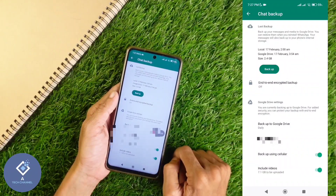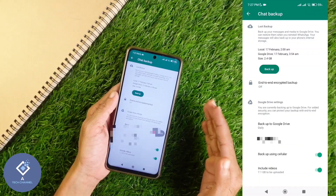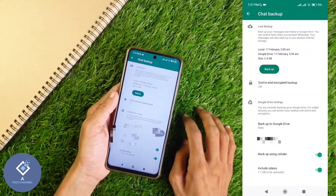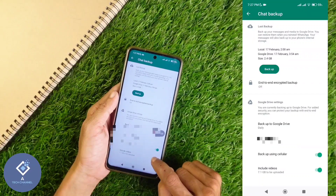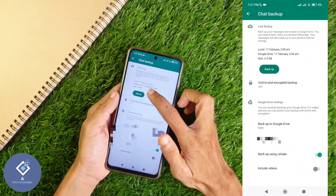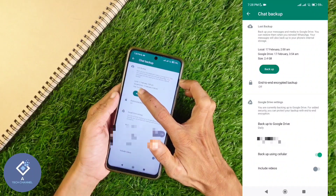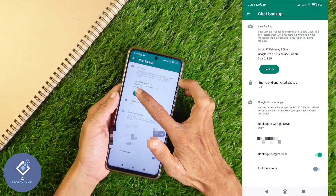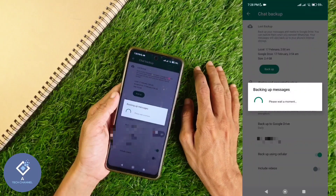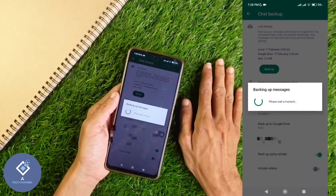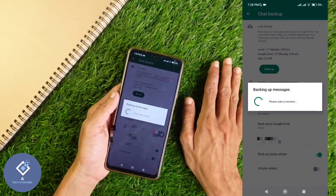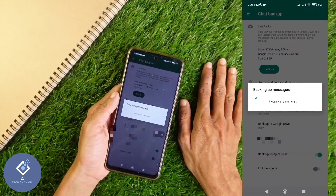Here you can see that around 7.1 GB is there to backup. I am turning the include videos option off. After that, above you can see a 'Backup' option — click on this backup option. Now the backup will start. Wait for the backup to complete.